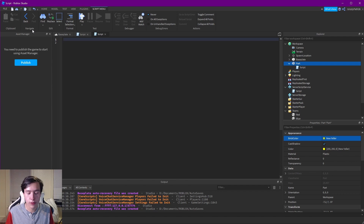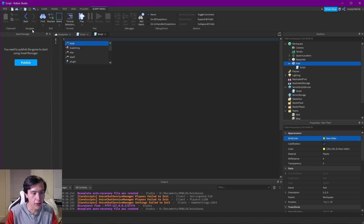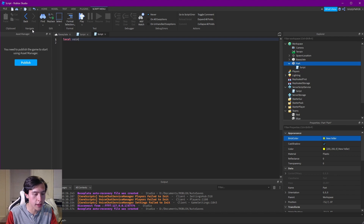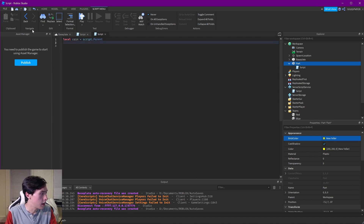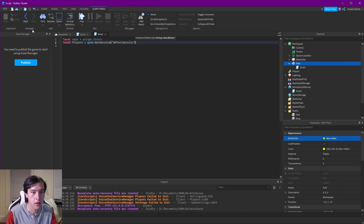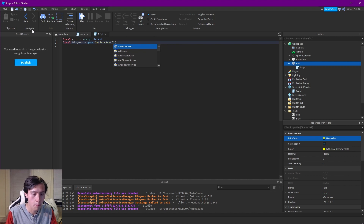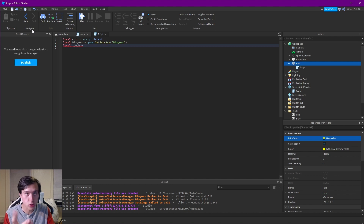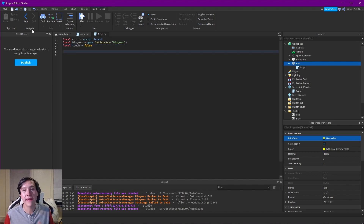I don't even know why Studio includes that print statement — I really wish they'd just give me a blank script. Now to start we're going to need three variables. The first is for the part the script is attached to: local coin equals script.Parent. The second is for our player service: local players equals game:GetService('Players'). The third variable I like to call touch, which is a boolean value starting at false.